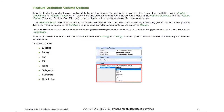In order to display and calculate earthwork between our terrain models and corridors, we need to make sure we assign them with the proper feature definition and the volume option. The key to this really is the volume option. We have volume options for existing elements, design elements, cut, fill, subgrade, substrata, and unsuitable. But in the previous example, we just used cut, fill, existing, and design essentially.